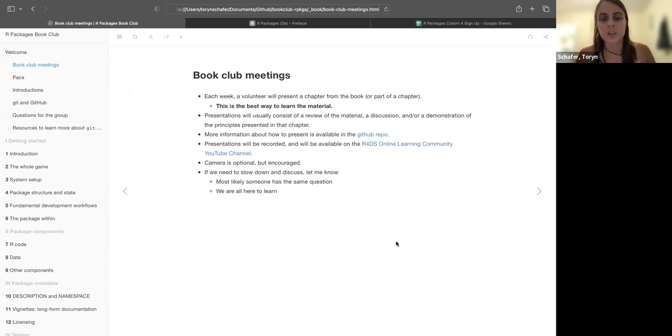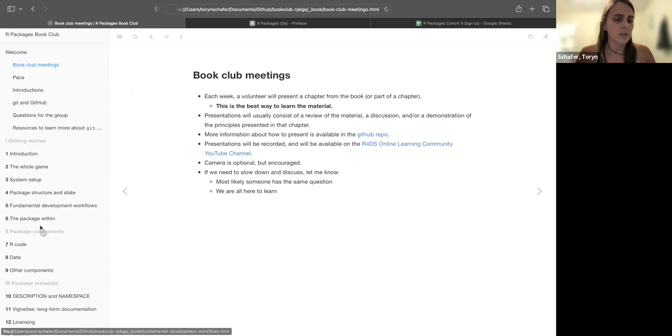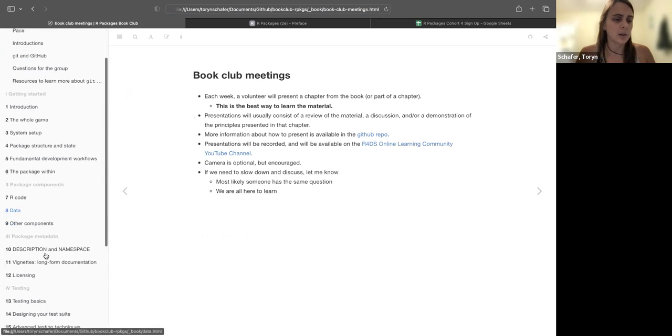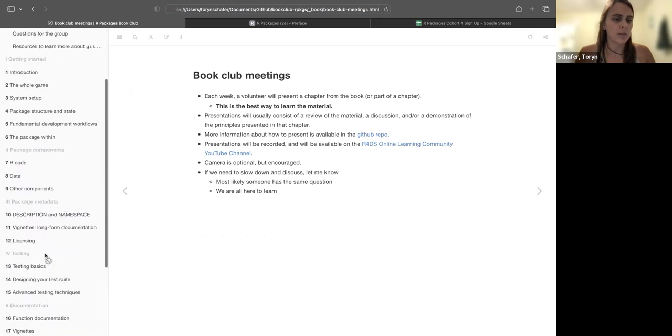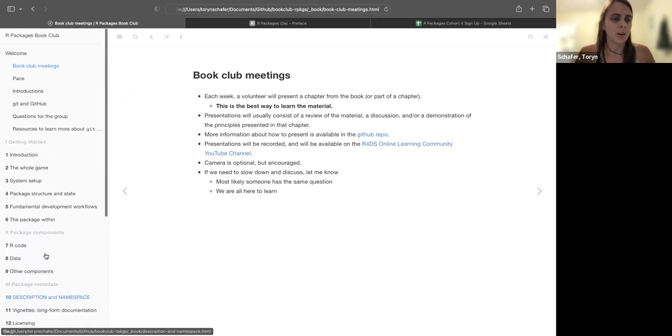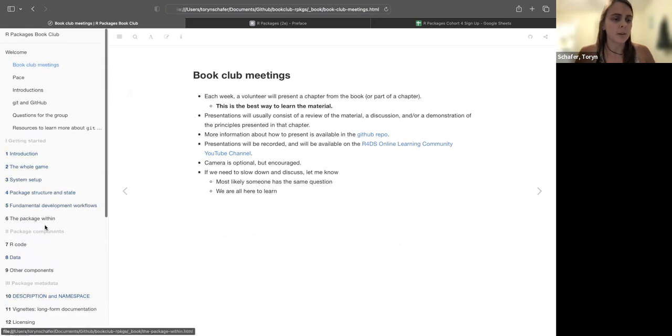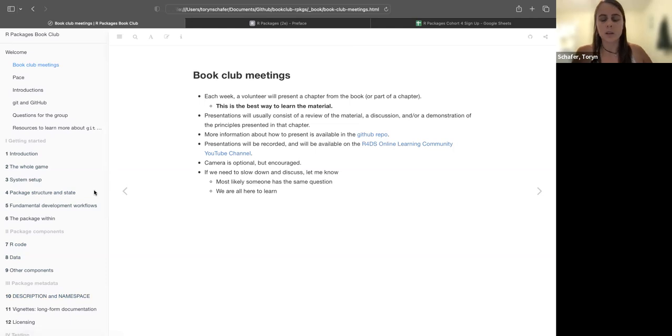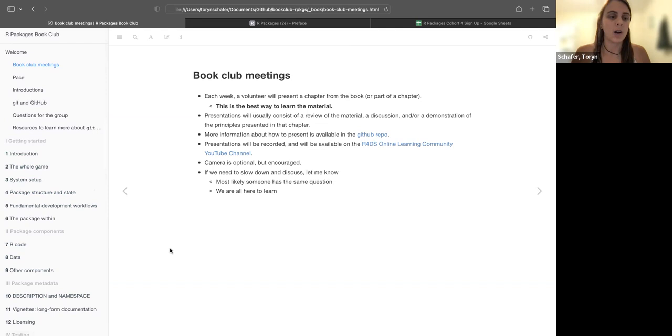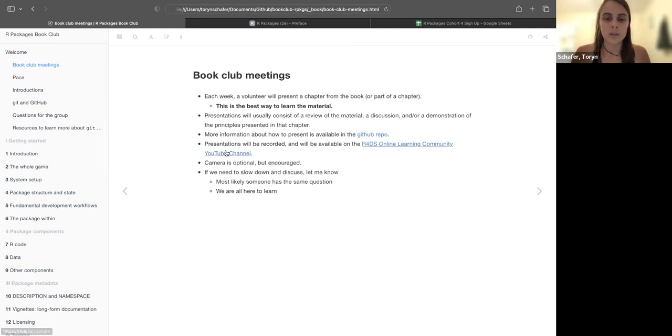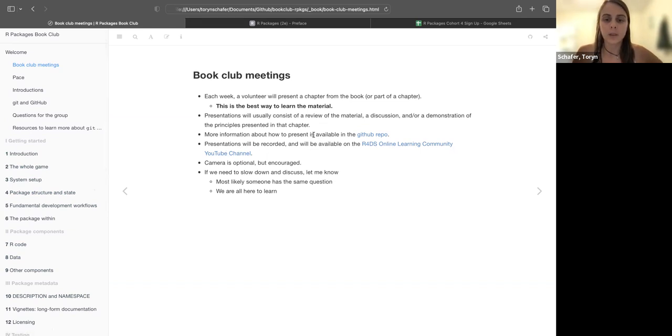The presentations usually consist of a review of the material, discussion, and or demonstration. As you can see, this book I have forked from the R for Data Science community, so they already have a lot of notes. I think there's been three cohorts before us and they have videos on YouTube as well. So that's what it says right here, we're being recorded right now. There's the GitHub repo.